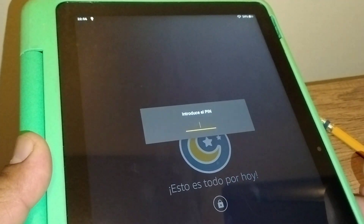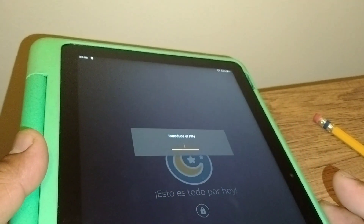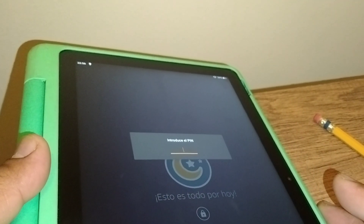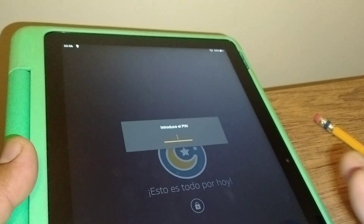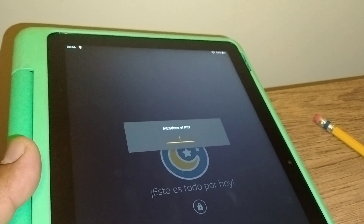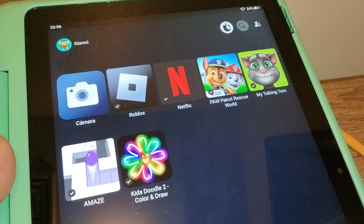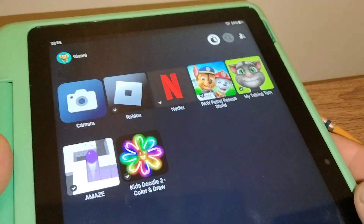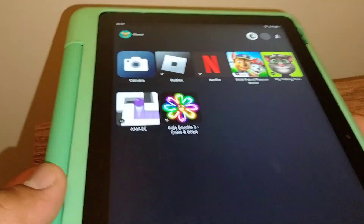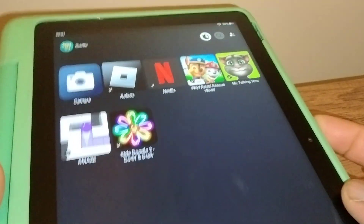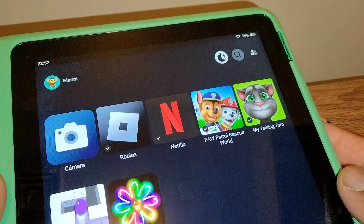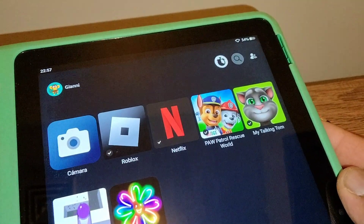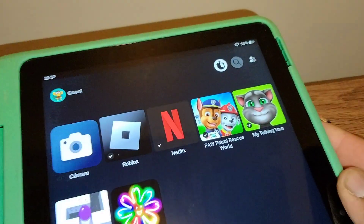The usage time is active on this tablet, so it won't take me straight to the home screen. Now I am on the home screen with parental control enabled.